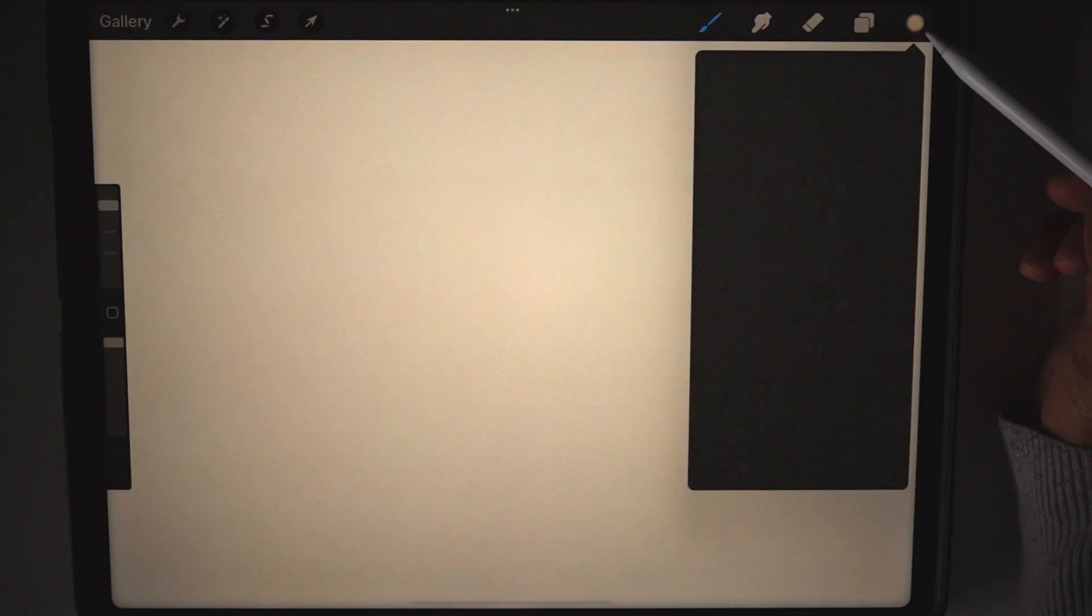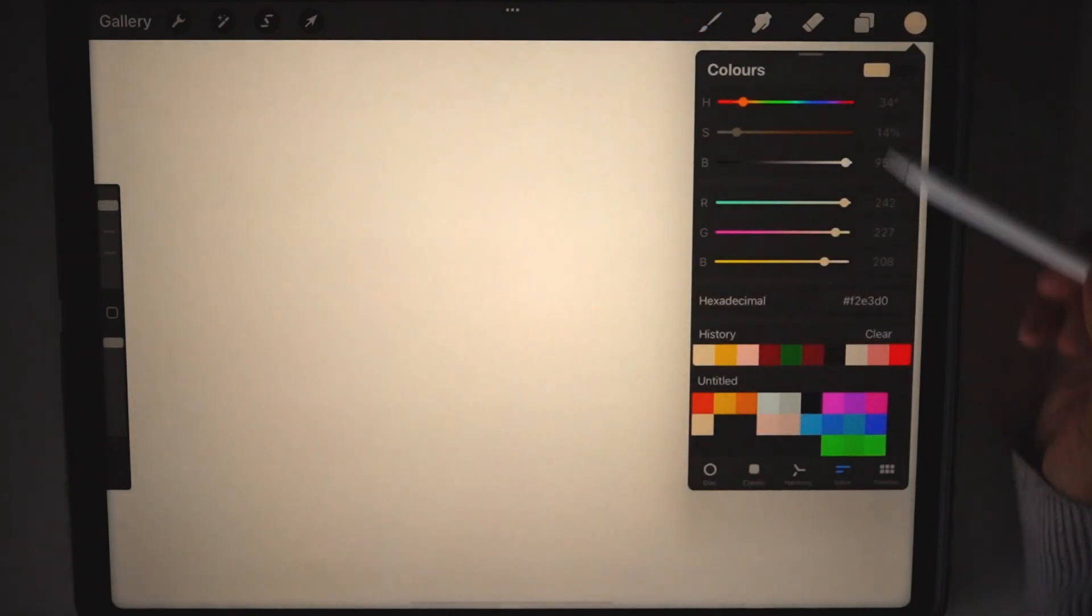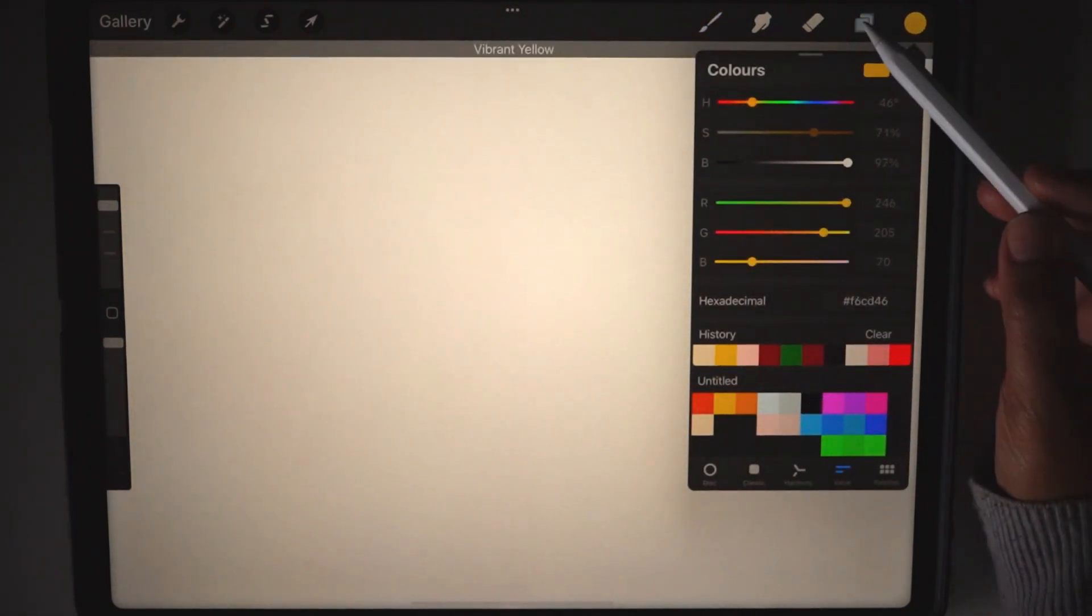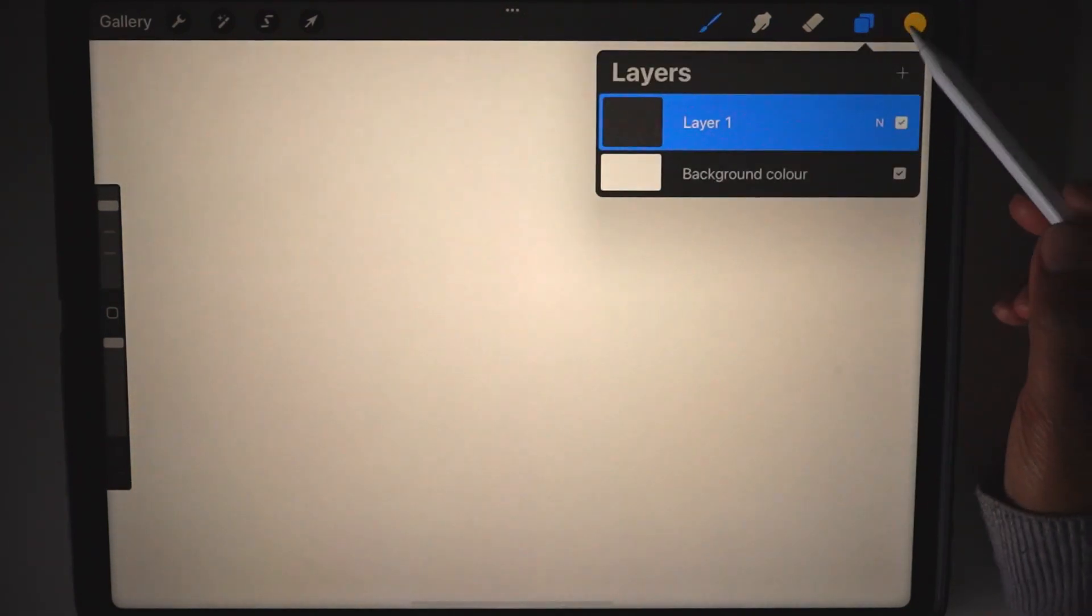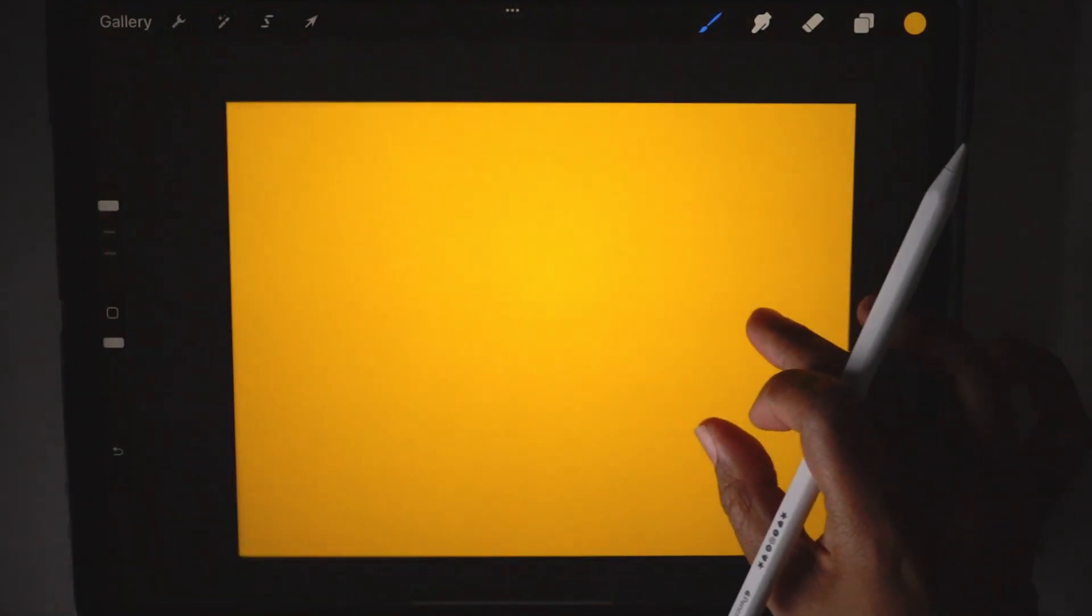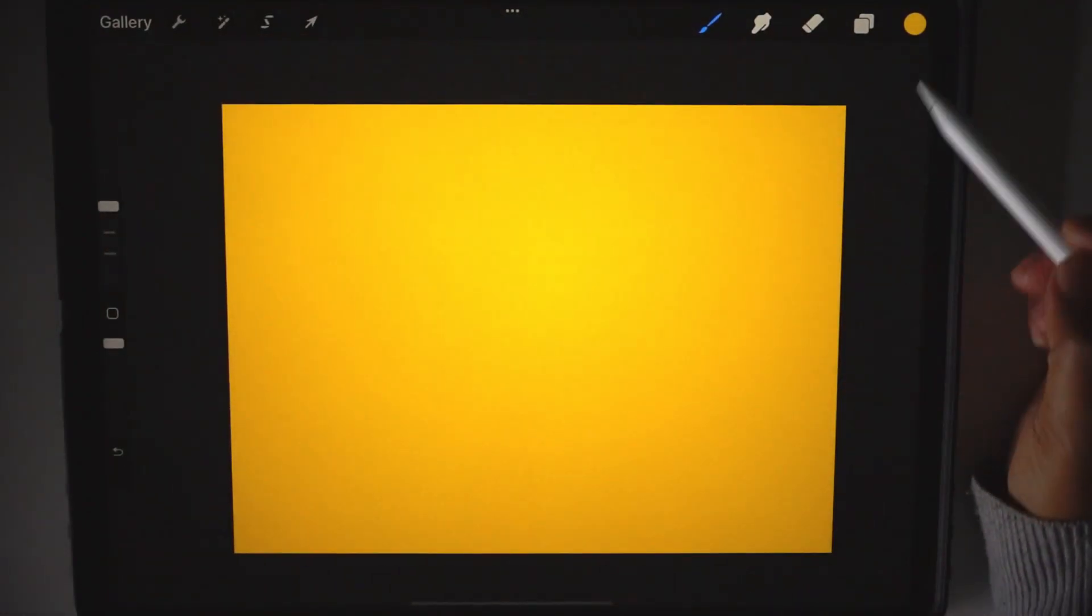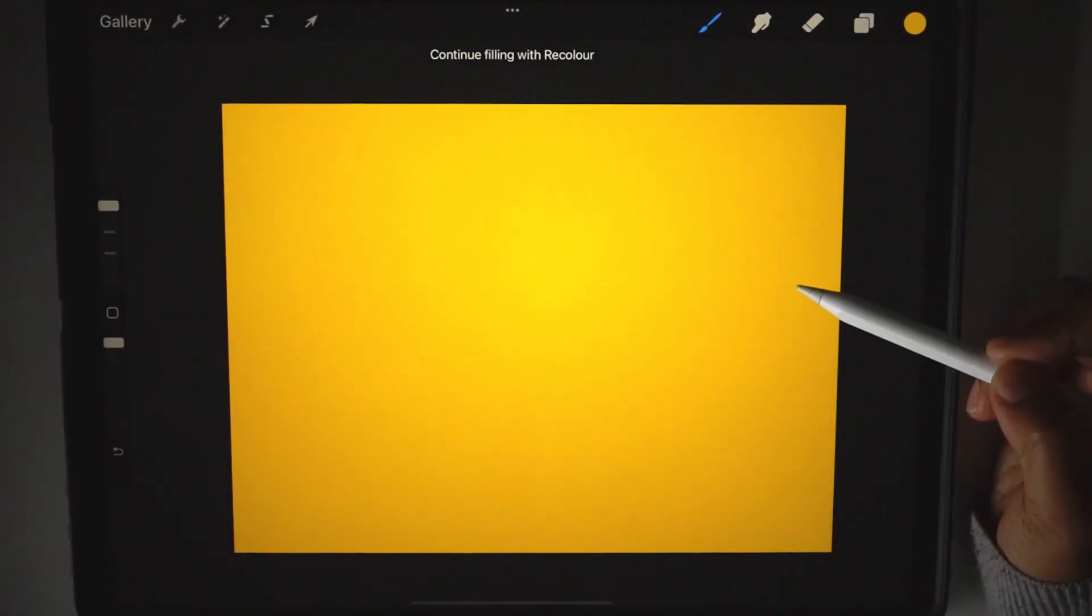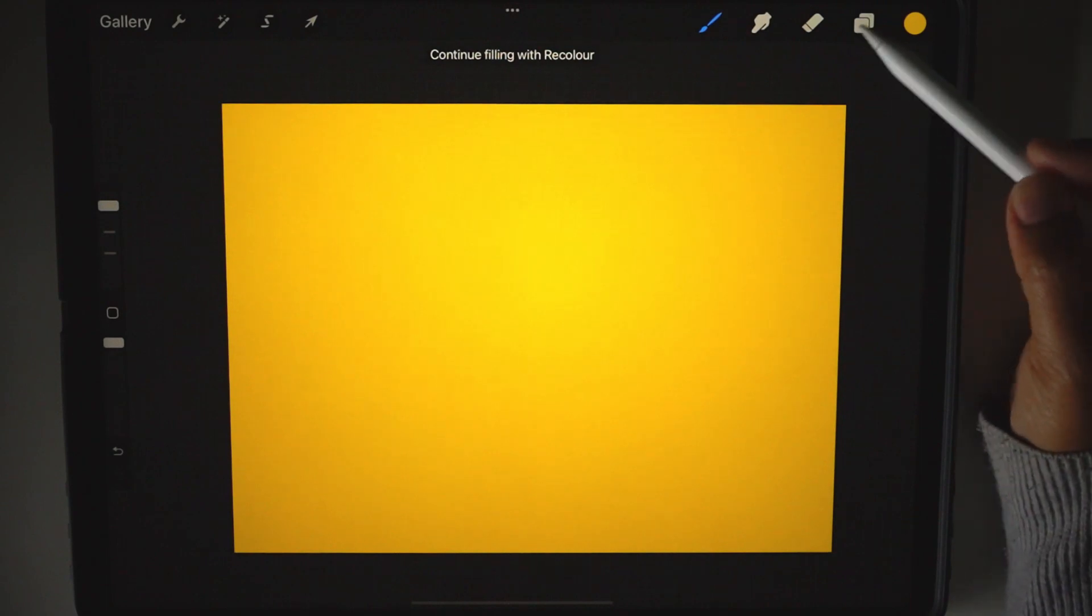What you want to do is pick a color and fill in your layer by dragging the color like that.